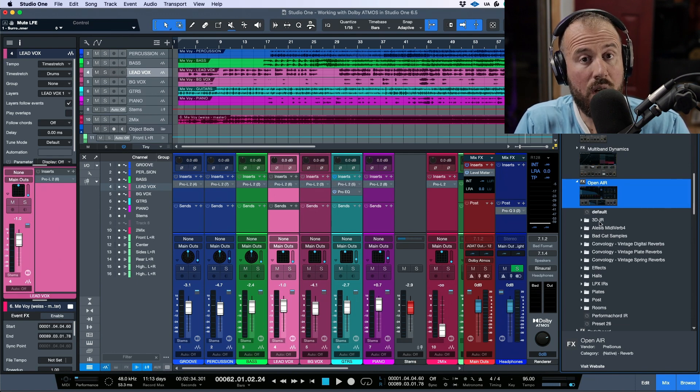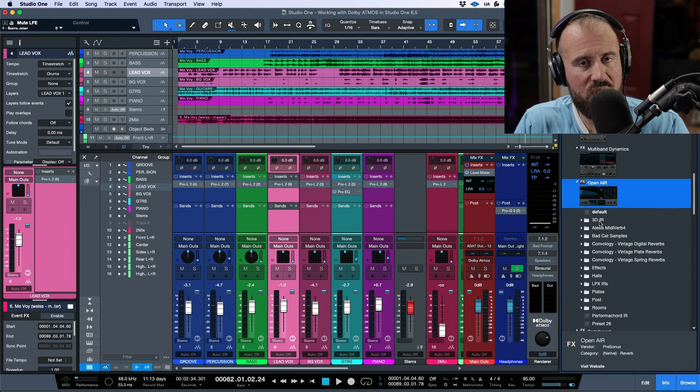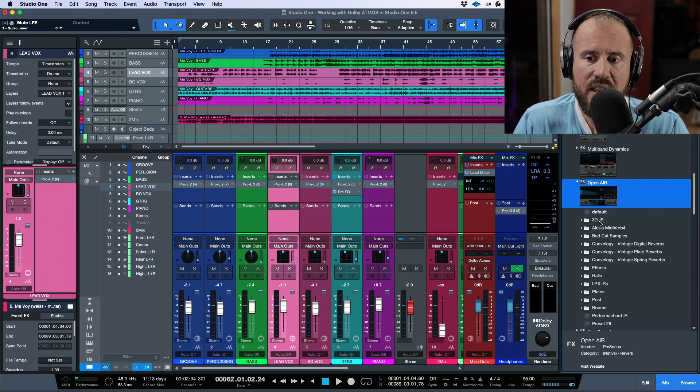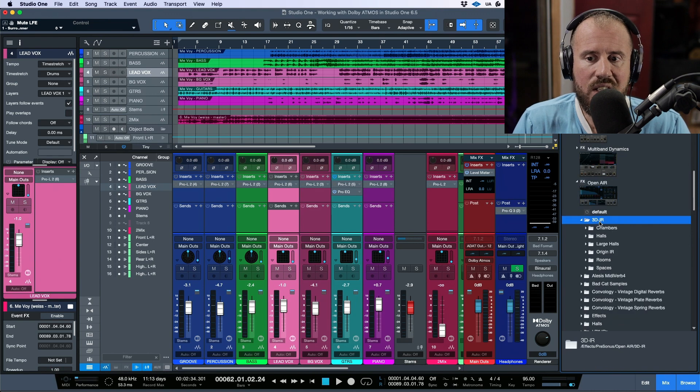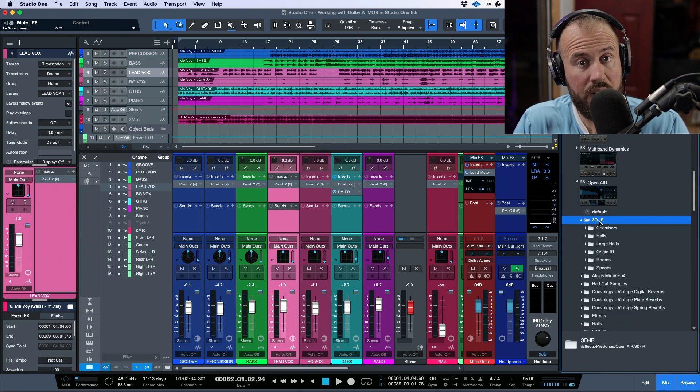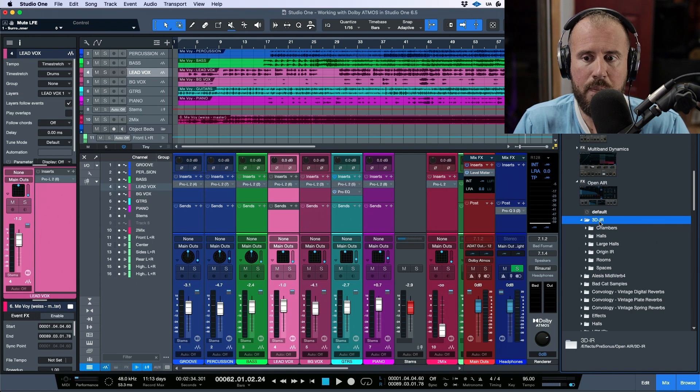That's because along with version 6.5, they've also released a new sound set that you can download from your included content. And this has the impulse responses that were created with immersive audio or Dolby Atmos mixing in mind.